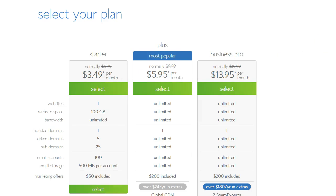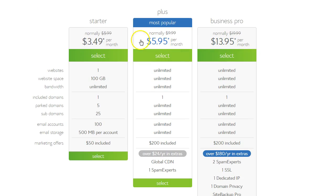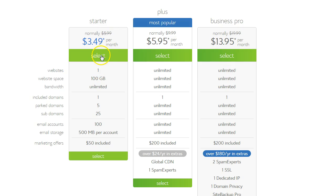First you need to choose the plan that you're looking for. For a basic blog setup, the starter plan is ideal.